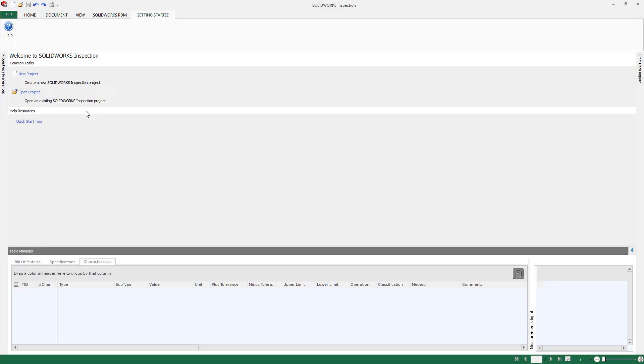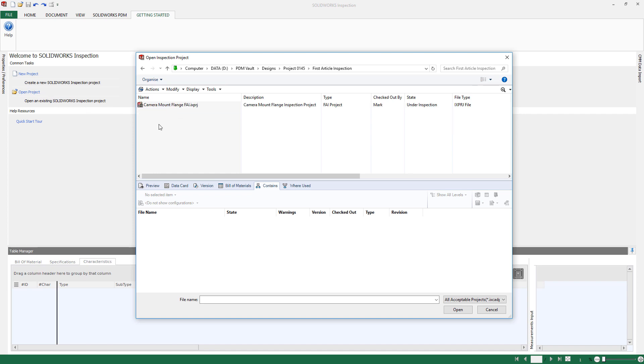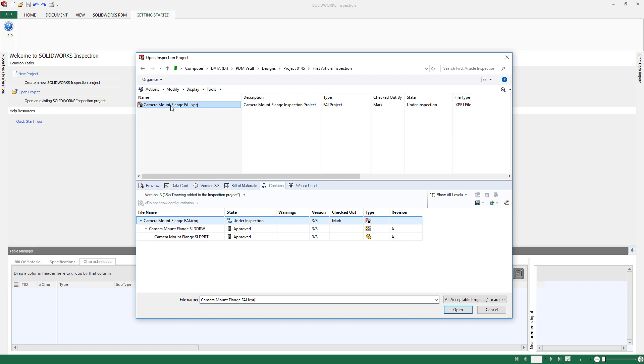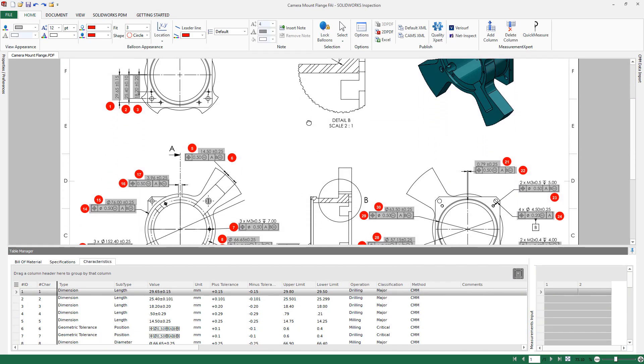SOLIDWORKS Inspection is a simple-to-use, easy-to-learn quality control solution that streamlines the creation of inspection documentation. With direct access to the secure vault, your quality team can easily find and view all the relevant design data, along with its associated inspection project information.